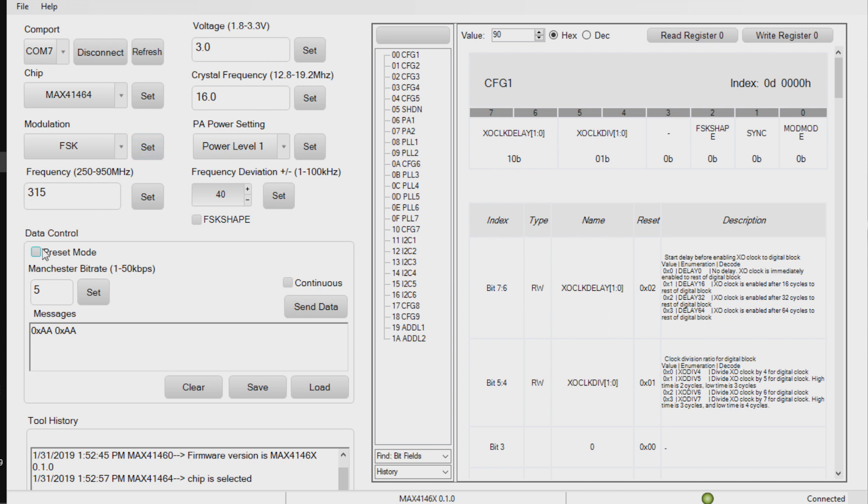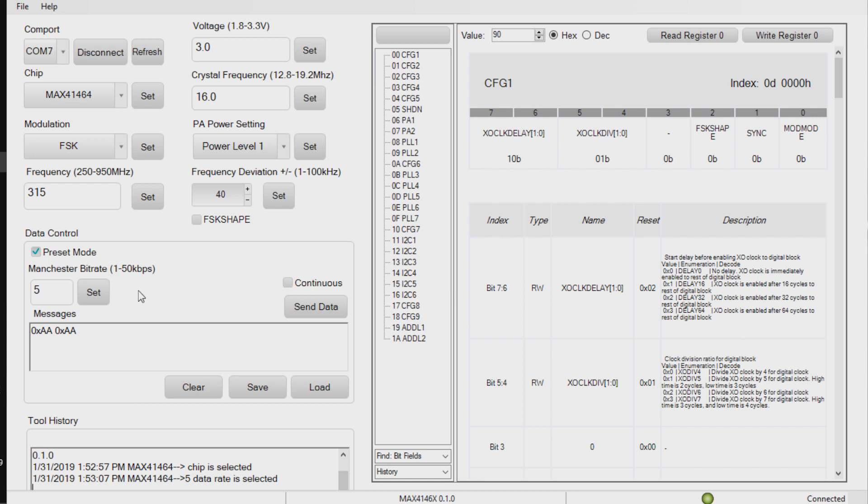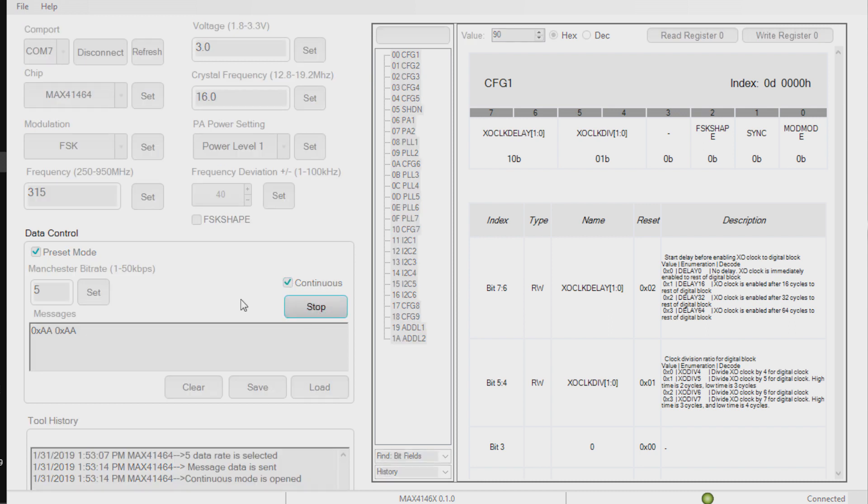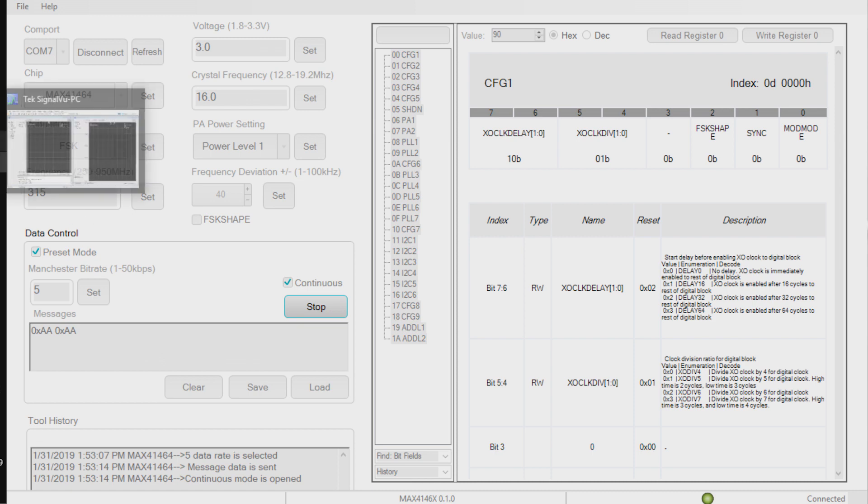And once we have done that, everything else is already pre-configured. So I'm going to tell the software that I'm using this in preset mode, and that we're just going to simply generate data at 5 kilobits per second, with a continuous stream of AA. So I'll start sending that data from the software. And if we go over to the spectrum analyzer yet again,